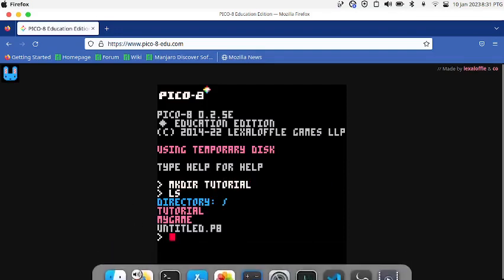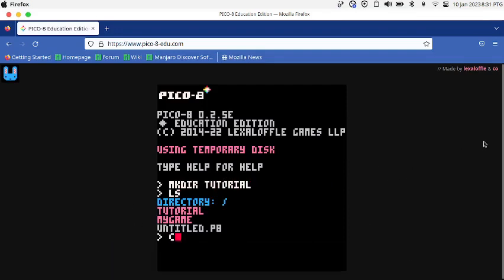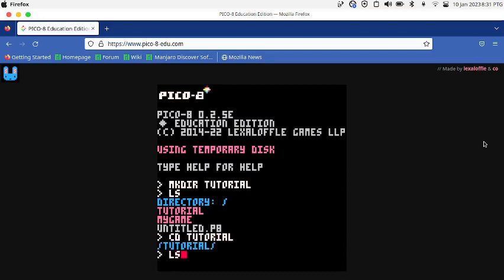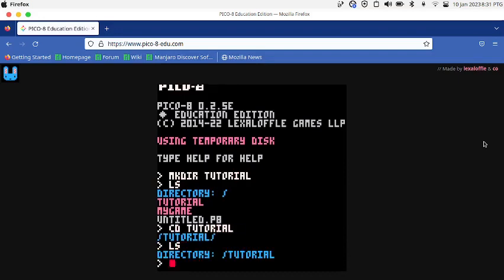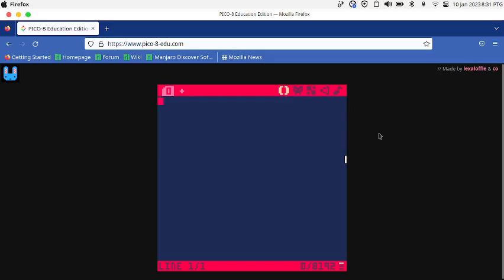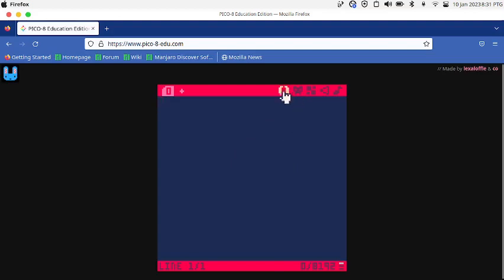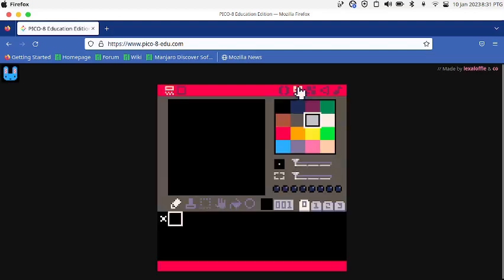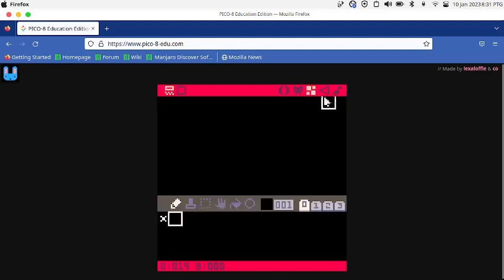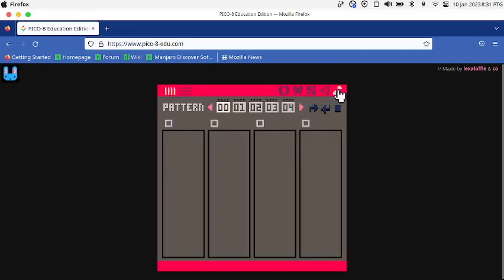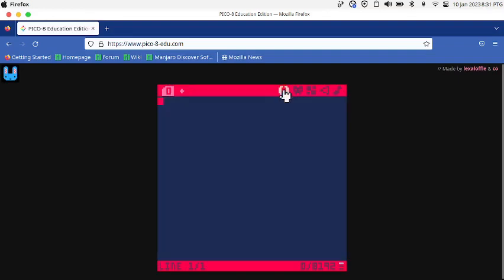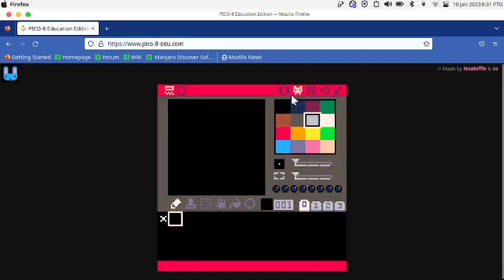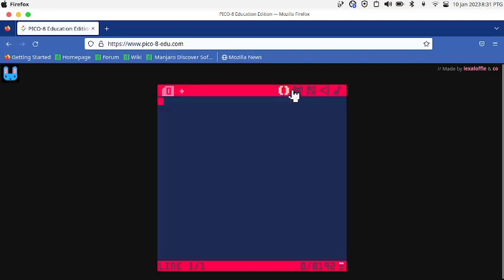It's going to create a directory called tutorial. Press LS, it says tutorial. Now inside the tutorial directory, if I press ESC it turns into this game editor. This place is for the code, this place is for the sprites, this is for the levels, this for the sound, this for the music. We're going to be focusing on these two now.